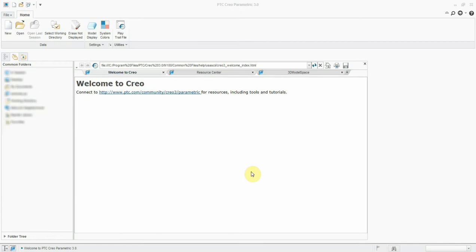You can use these trail files to recover the previous working session in case your software terminated unexpectedly, or in case you close the software without saving the session. Let's see.